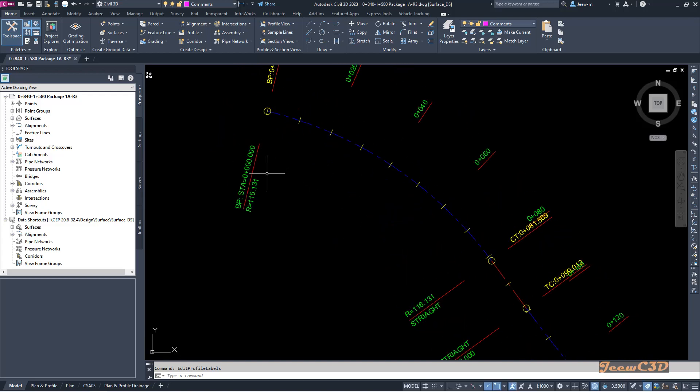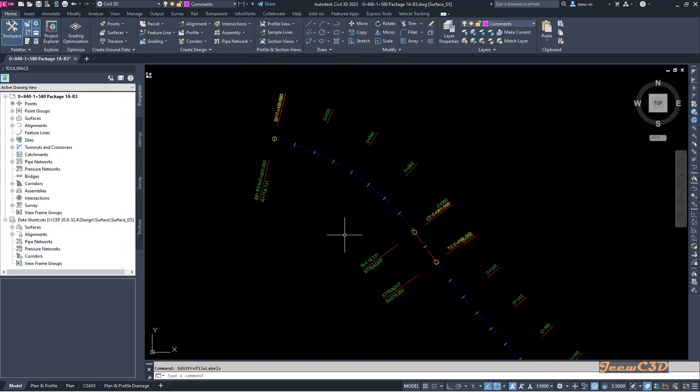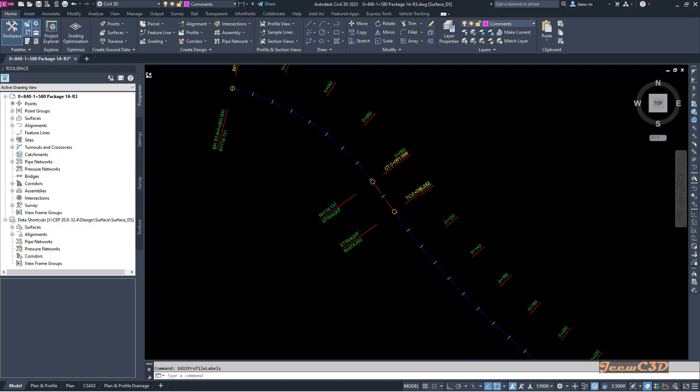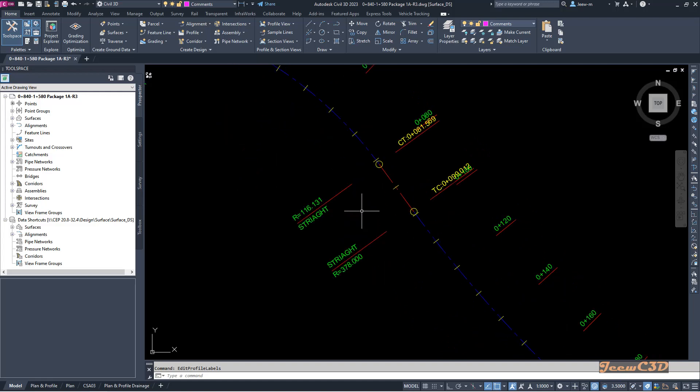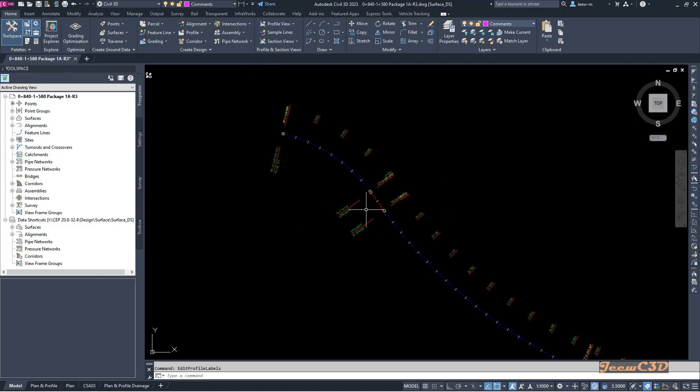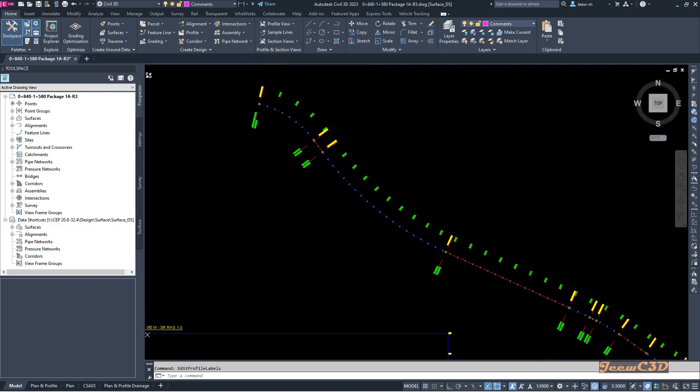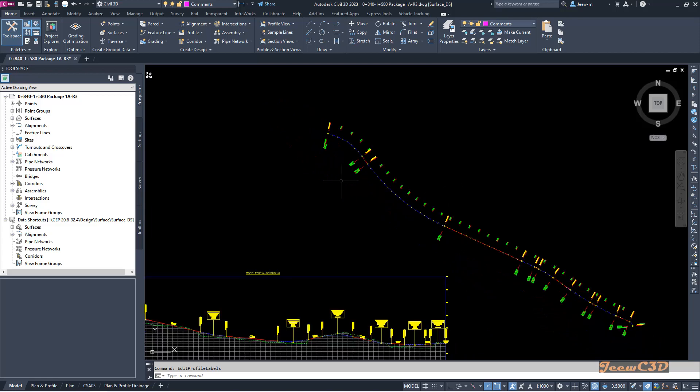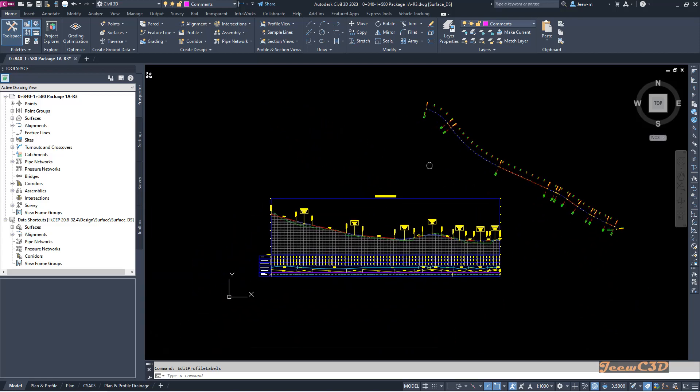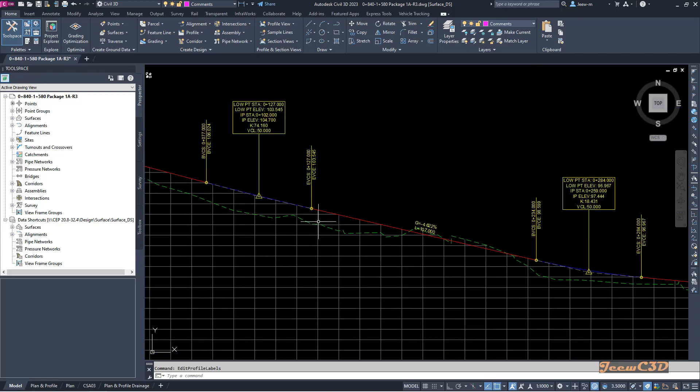If you take the end of a curve or midpoint of a curve or start of a tangent section or midpoint of a tangent section, those are the points we call horizontal geometry points. You can add these horizontal geometry points as a label in the profile.